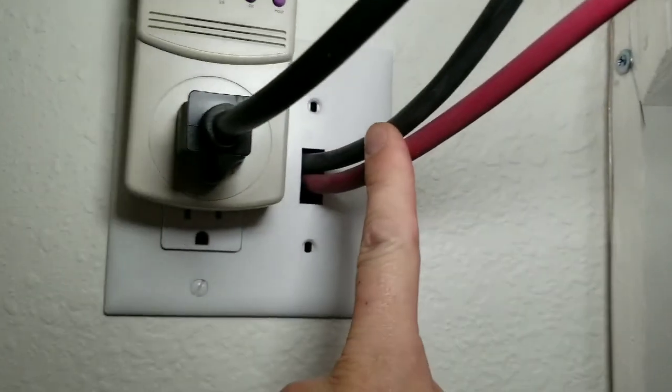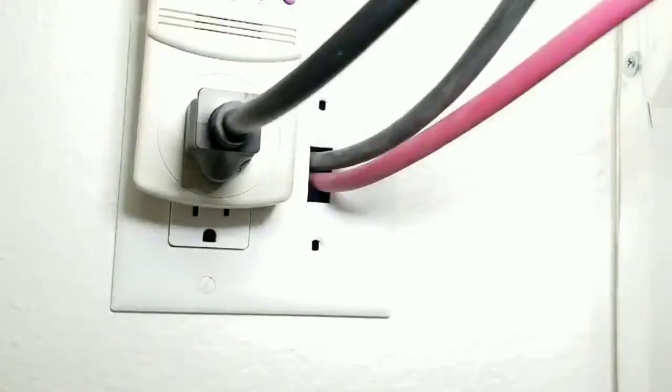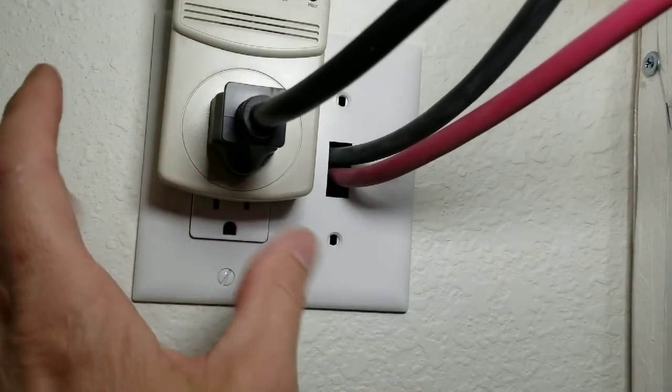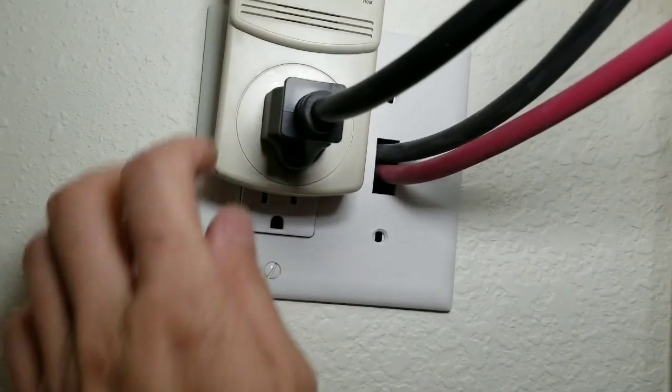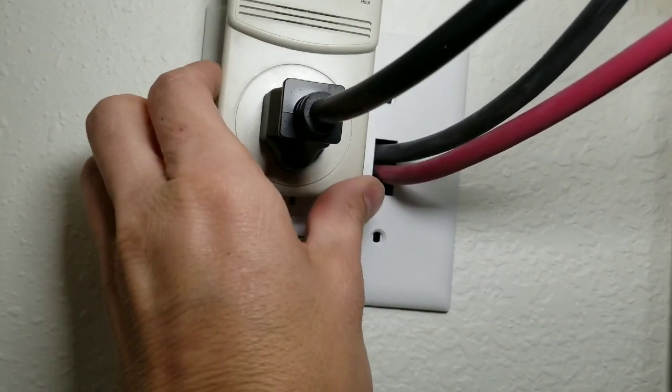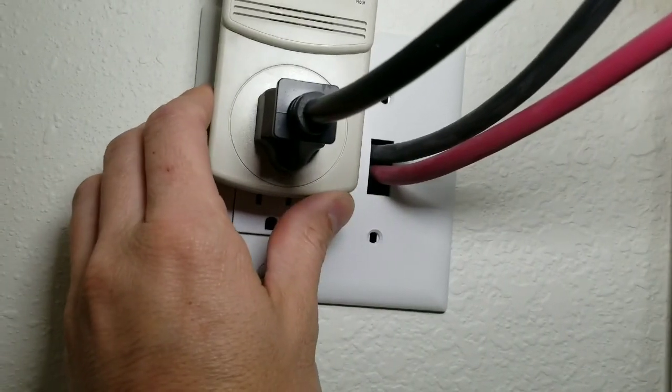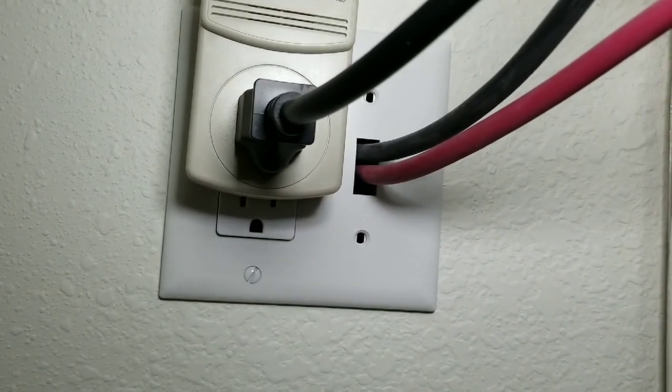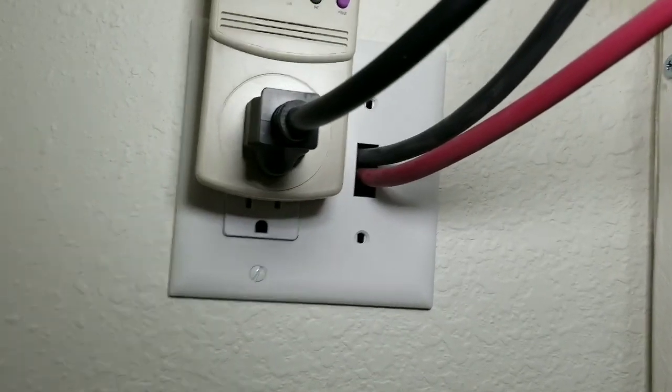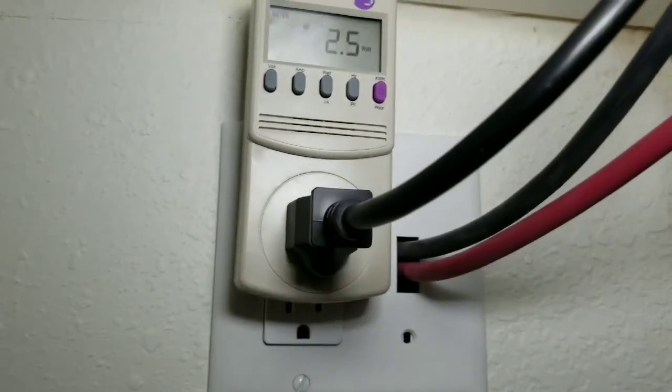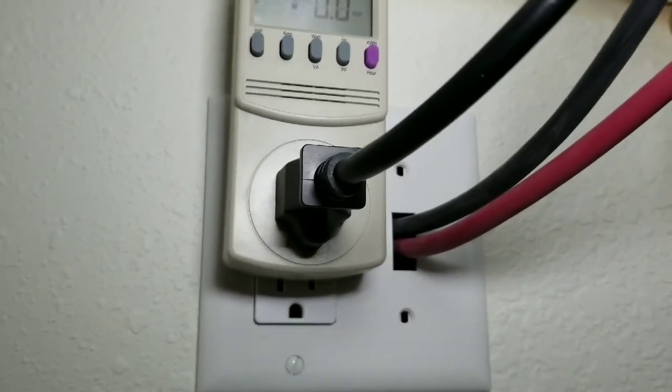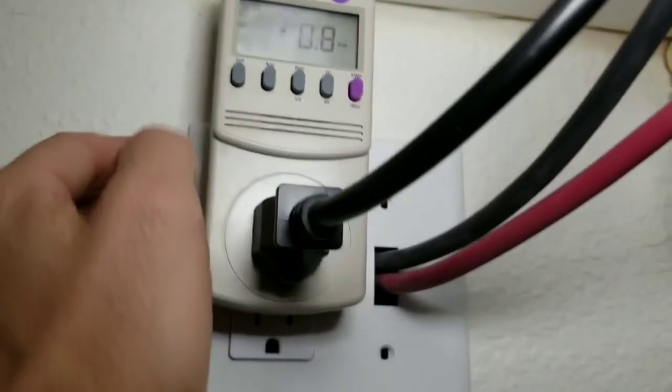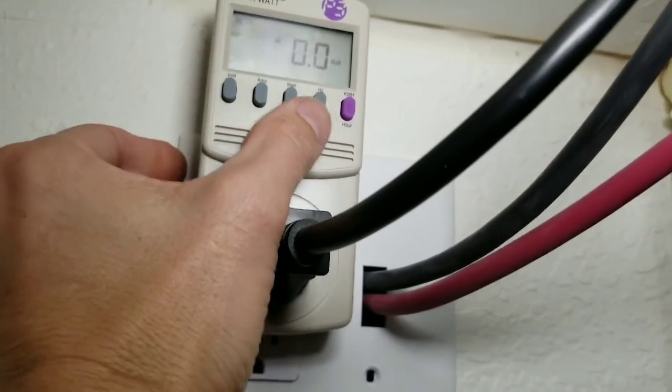So these come from the solar panels and then this goes back into the house. This was just a regular outlet, this kind of keeps track of the power that I'm generating.